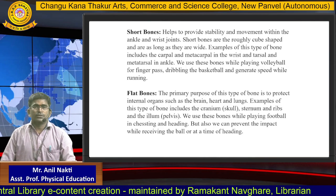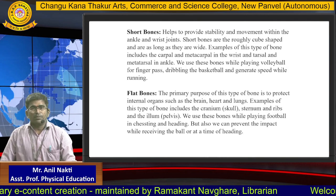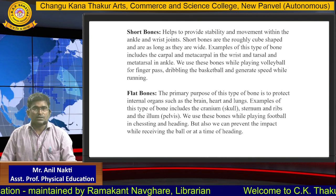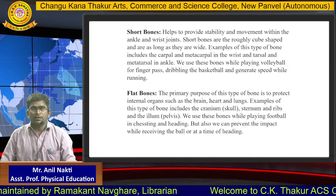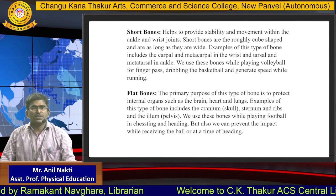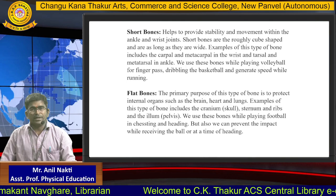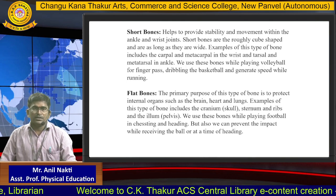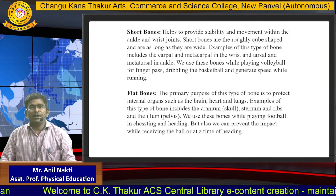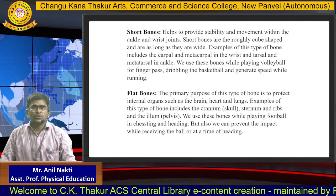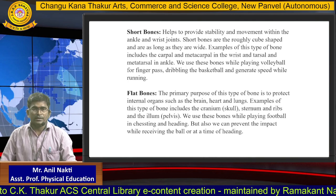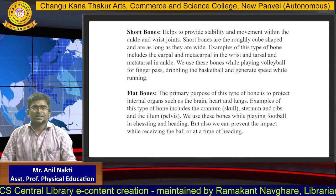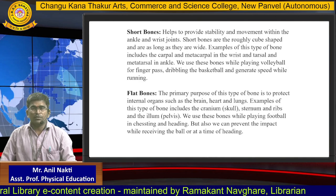The third type is flat bones. The primary purpose of flat bones is to protect internal organs such as the brain, heart and lungs. Examples include the cranium or skull, sternum and ribs, and the pelvis. We use these bones while playing football in chasing and heading, and they also help prevent impact while receiving the ball or at the time of heading.